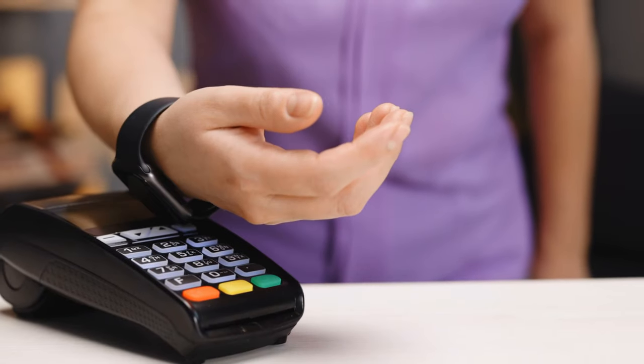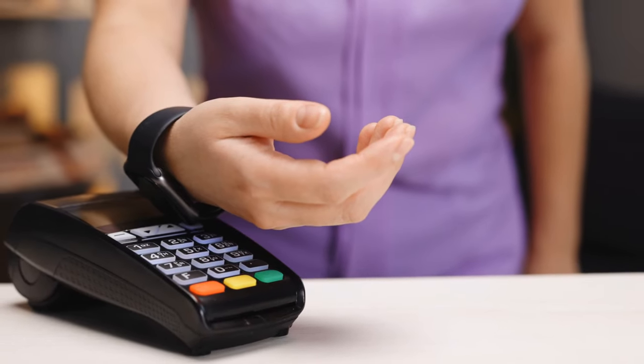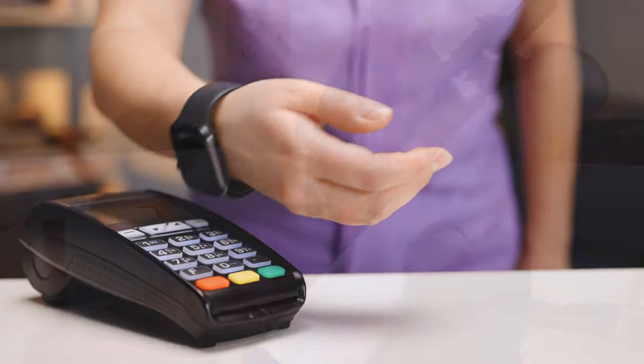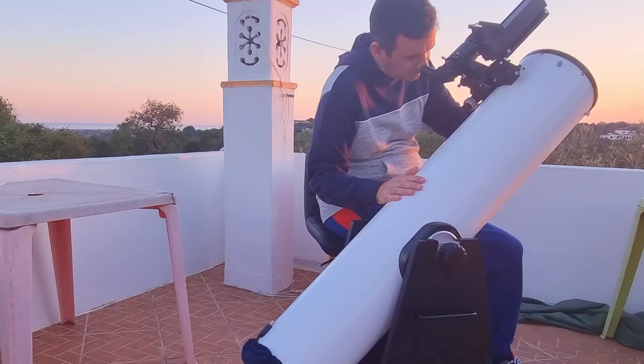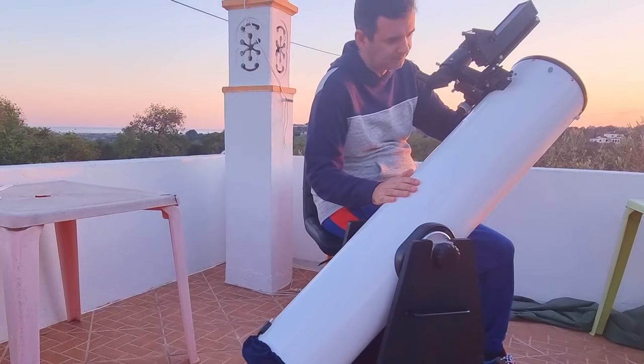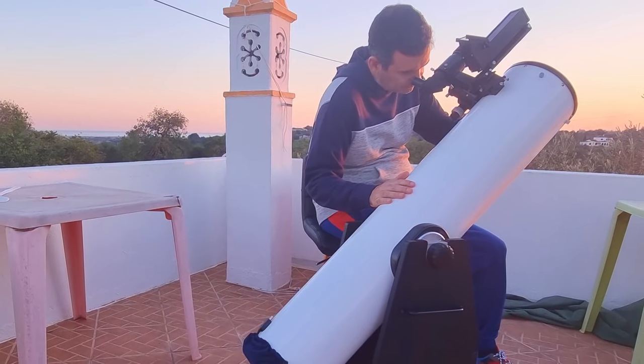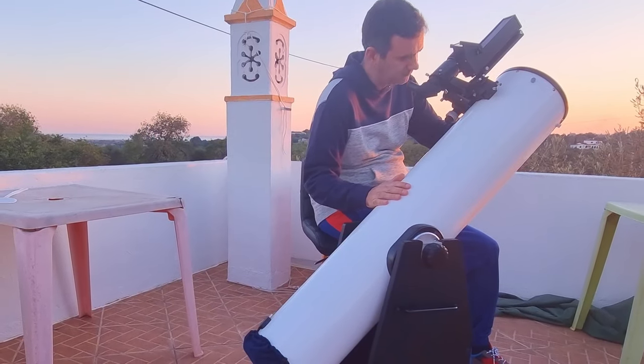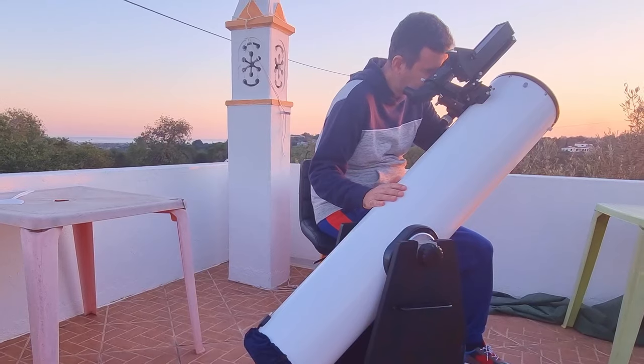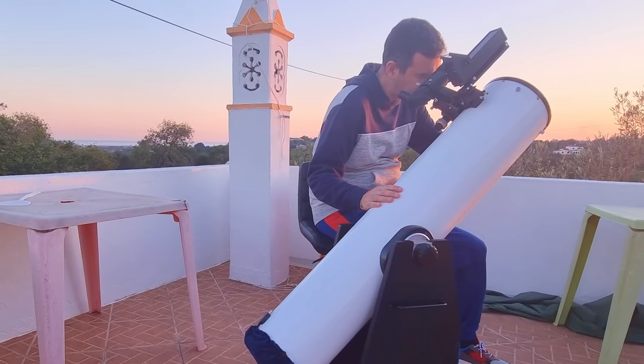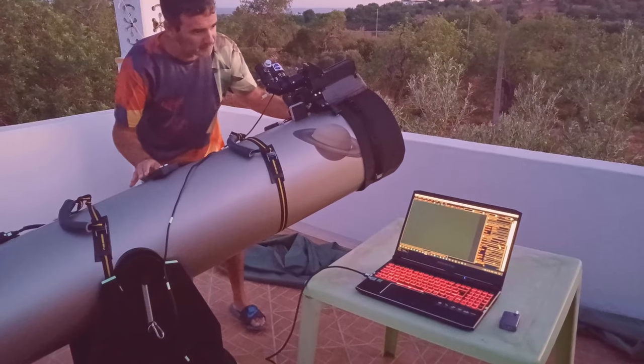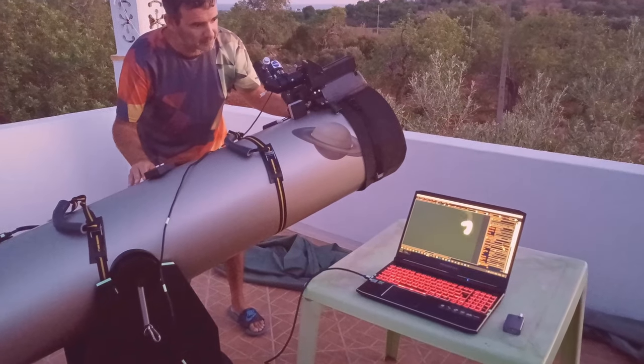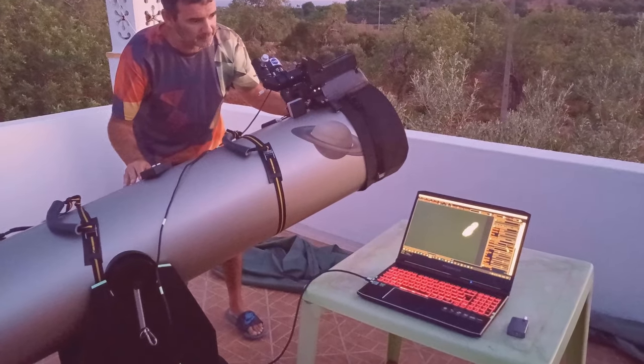Buying an equatorial platform was a game changer for me. Now I could watch the objects through an eyepiece without them running away from the field of view, and also do my imaging sessions, which I love so much.